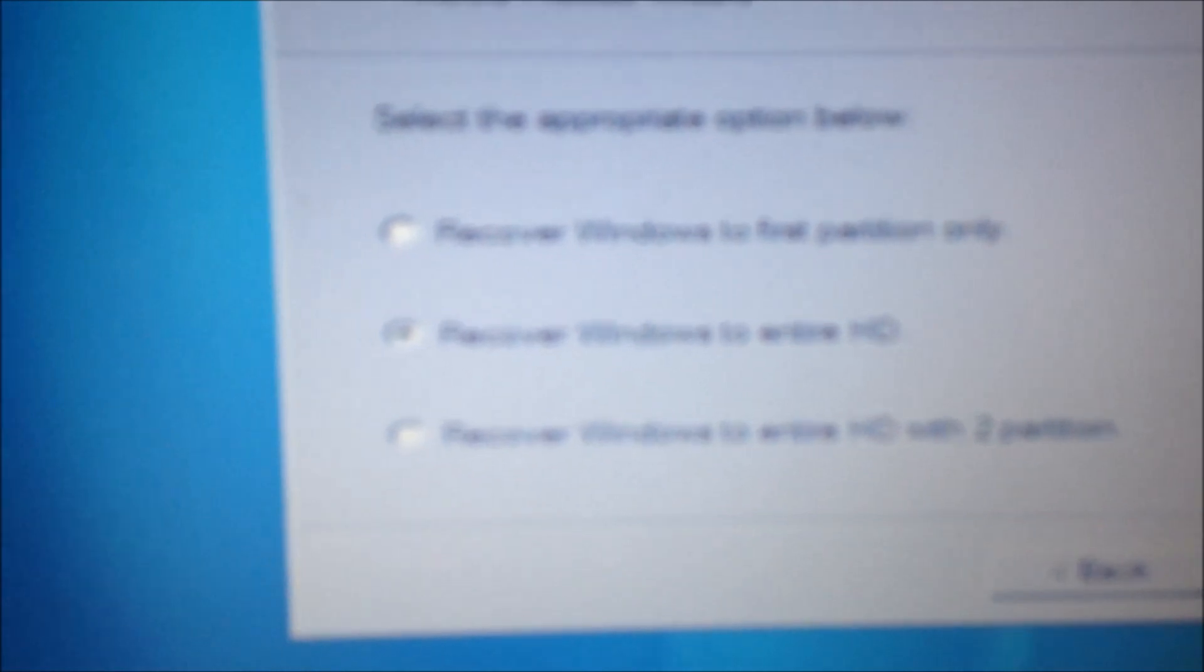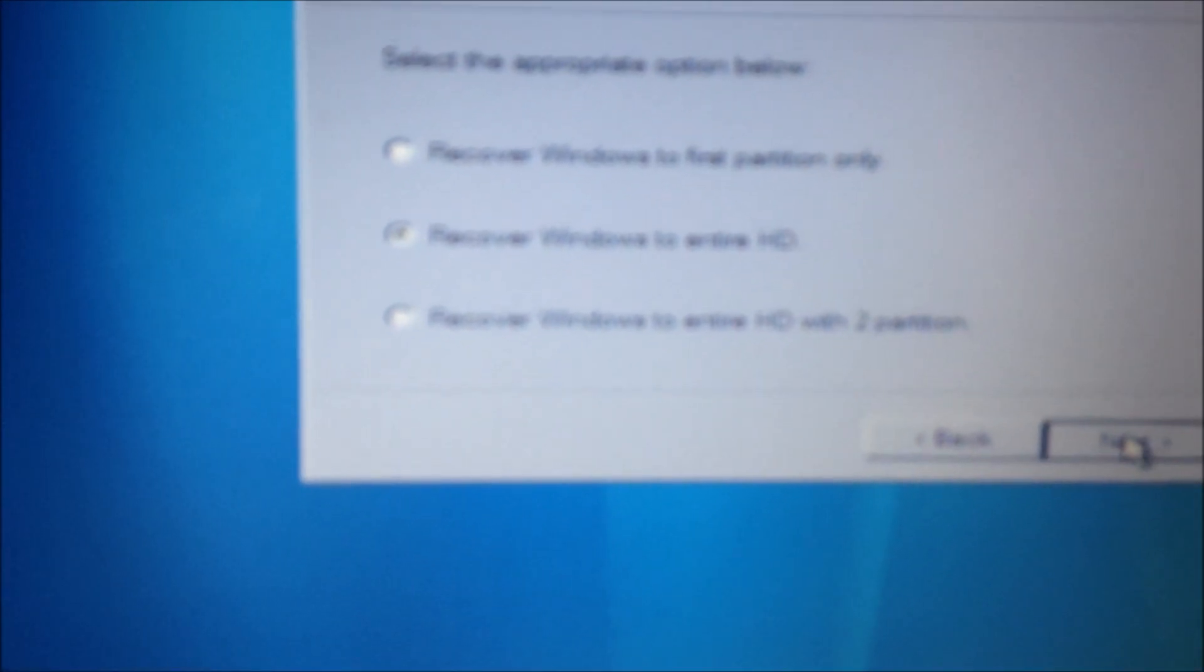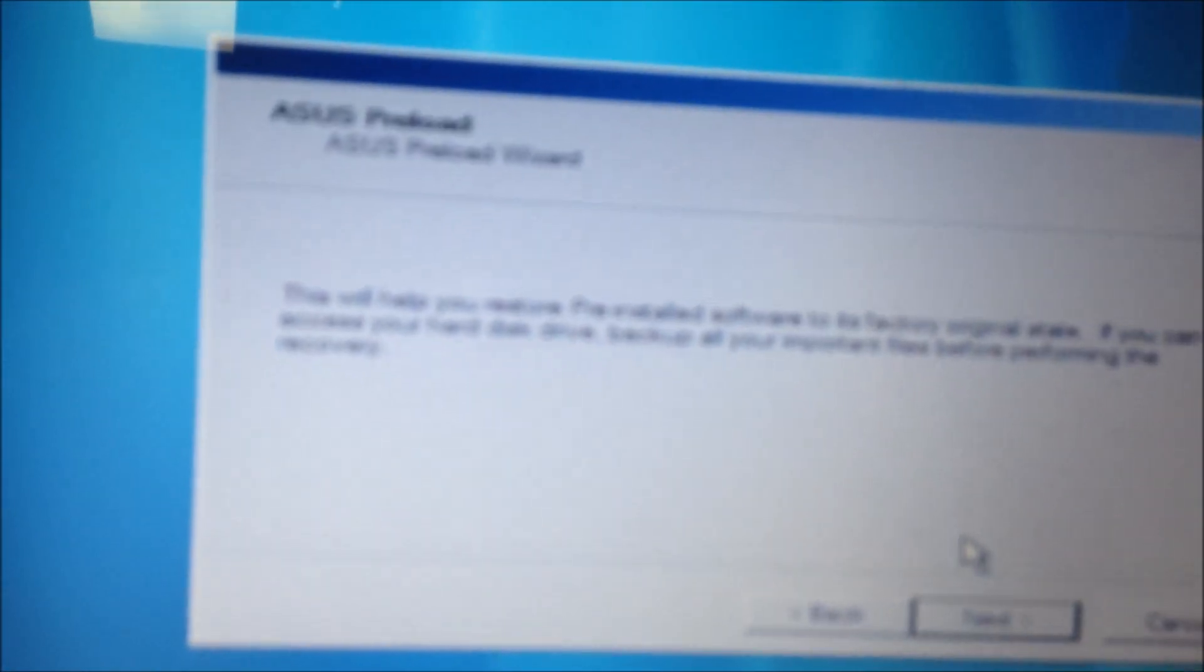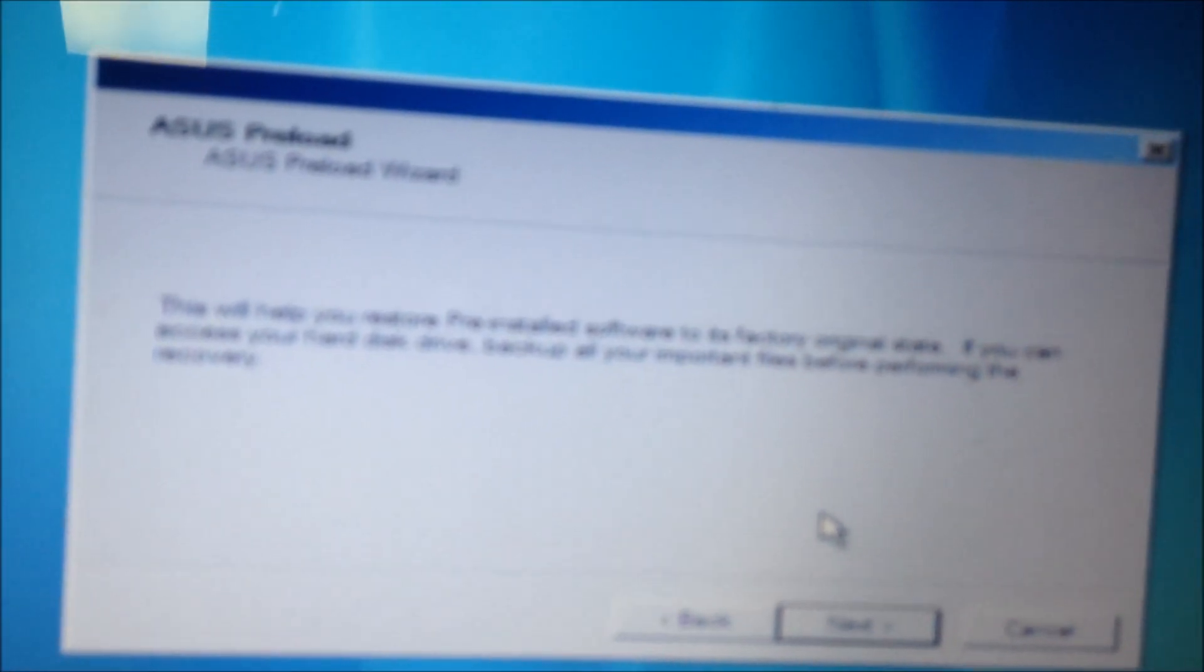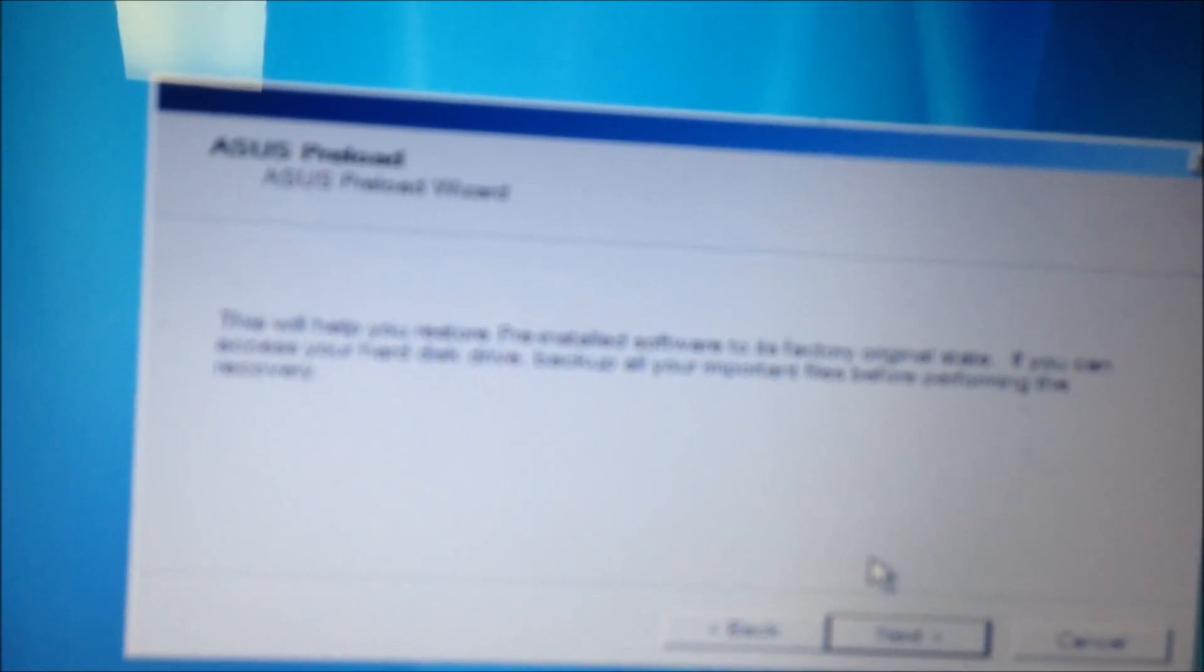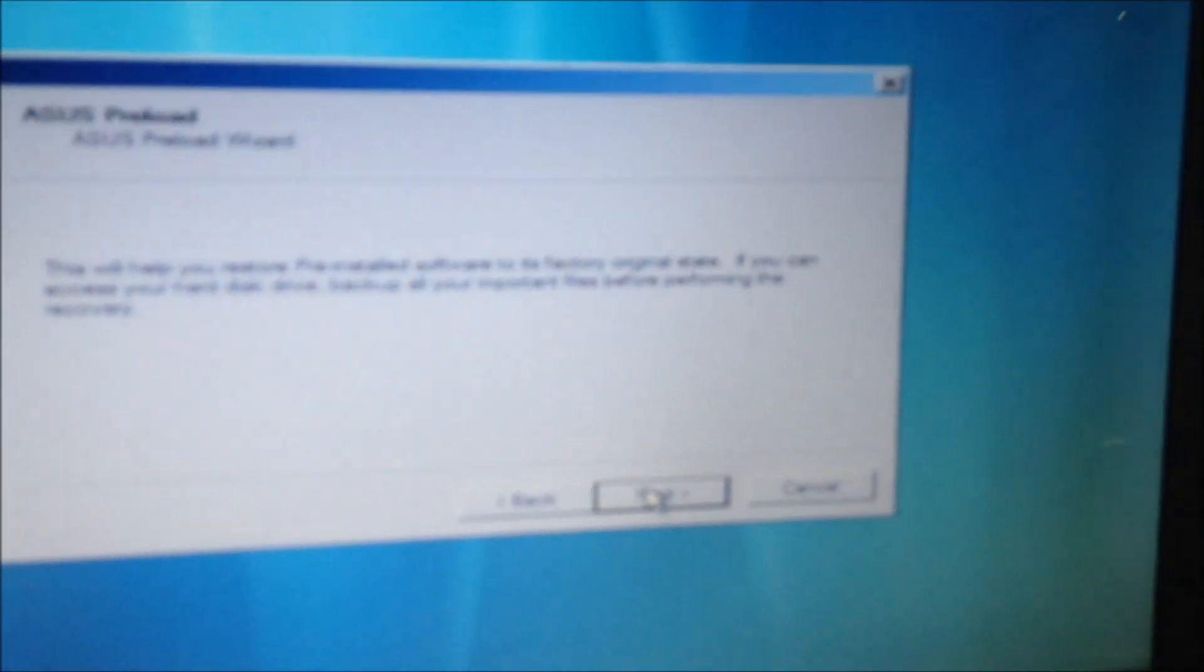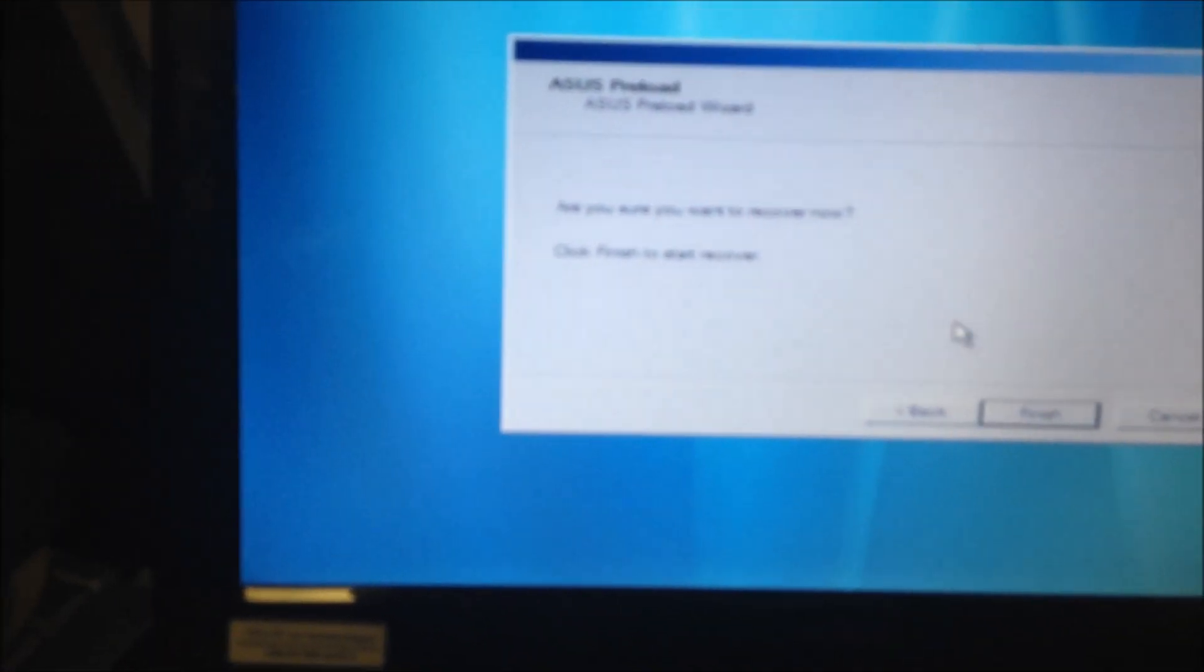And it's just telling me it will help you restore pre-installed software to factory original state, so exactly what we're trying to do, reload this to the out of box state. Are you sure you want to recover now? Click yes when finished to begin the process and this process usually takes a while as with any other laptop or PC, upwards of 20 minutes or more.